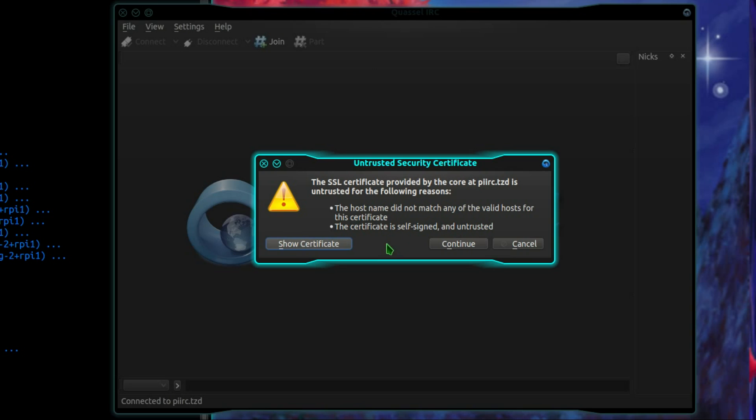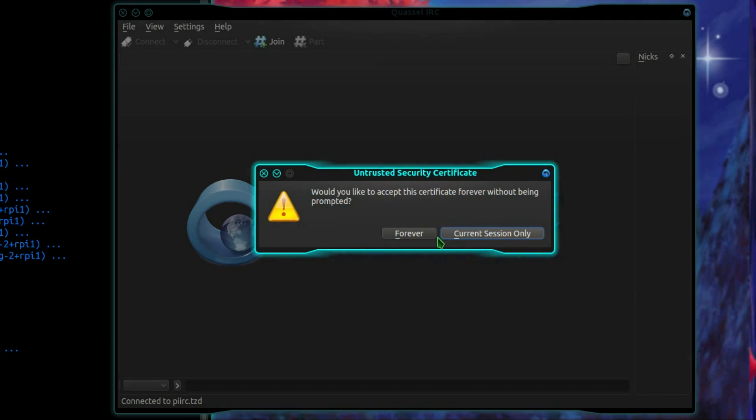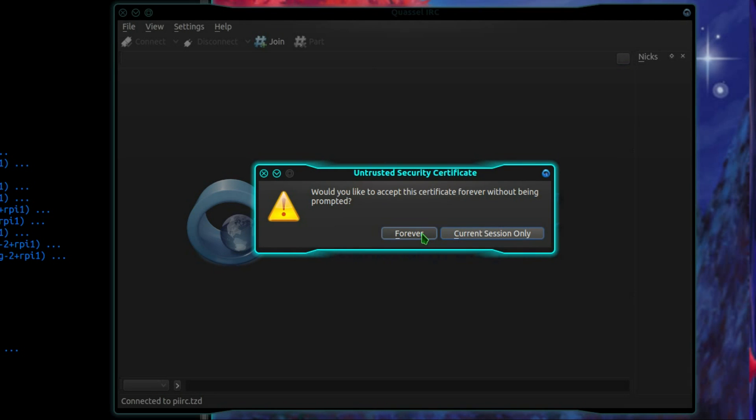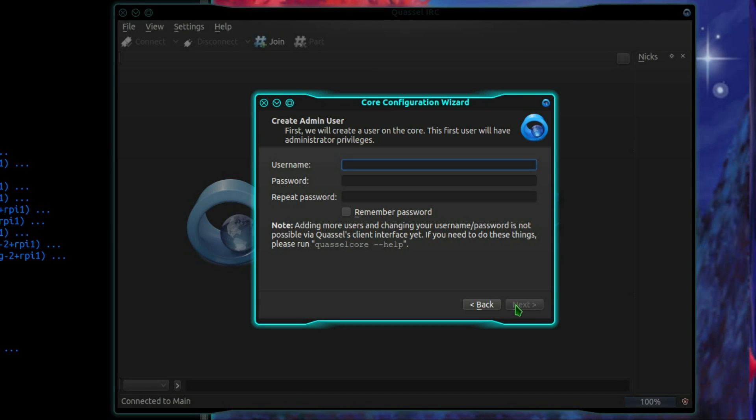I'll continue. Would you accept it forever? So startup guide, create an admin user.